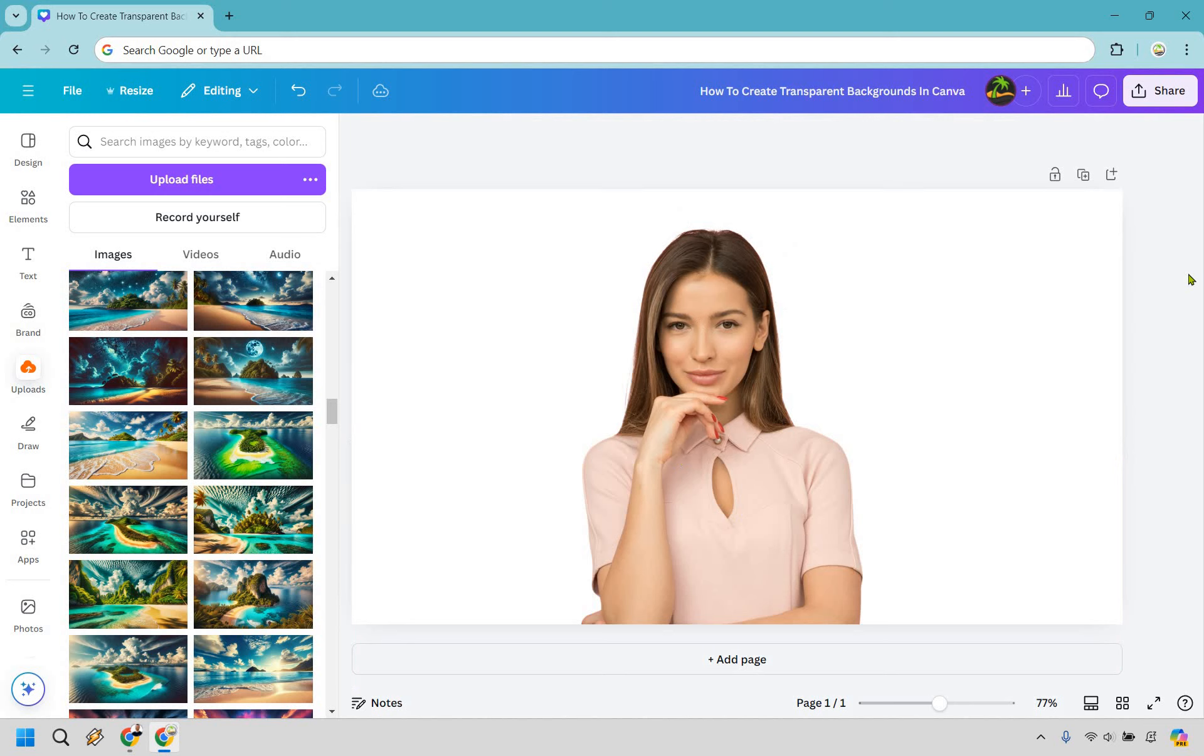Now if you notice, there's no background here. There's something else I want to share with you to make sure that it stays transparent so that when you use it—maybe on your website or anywhere else—you're going to be good to go.